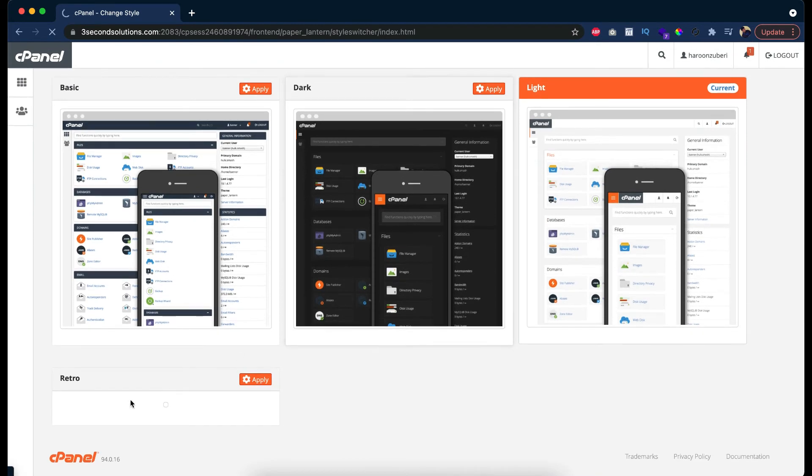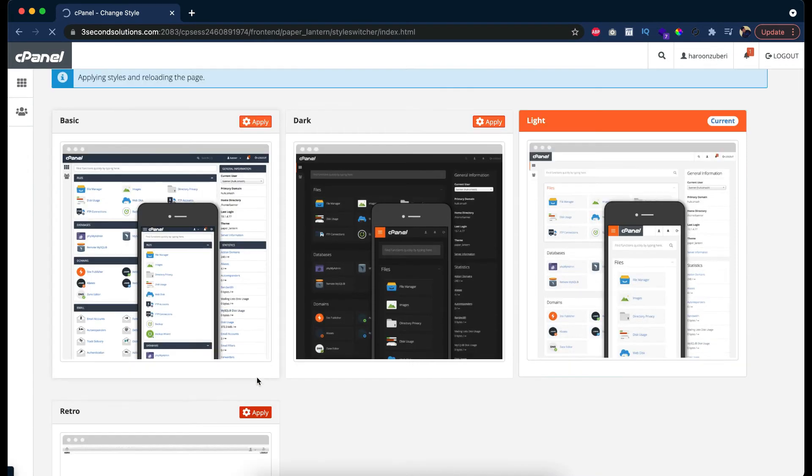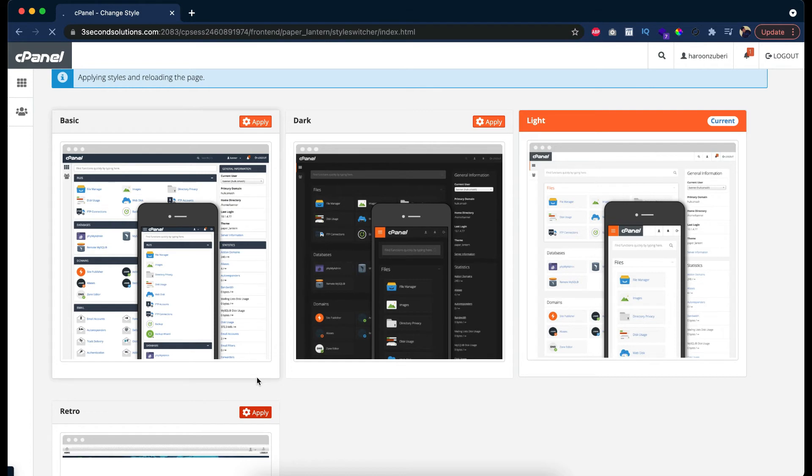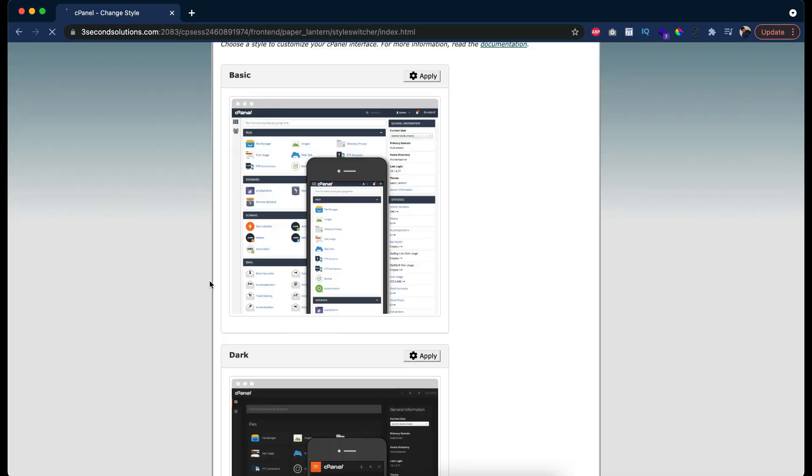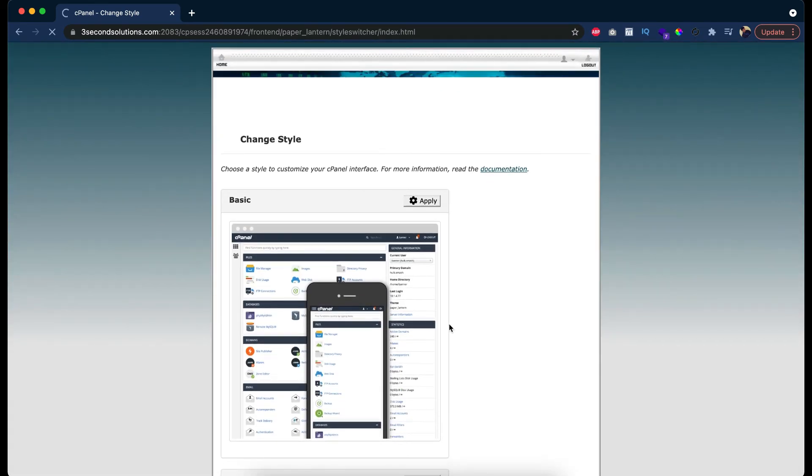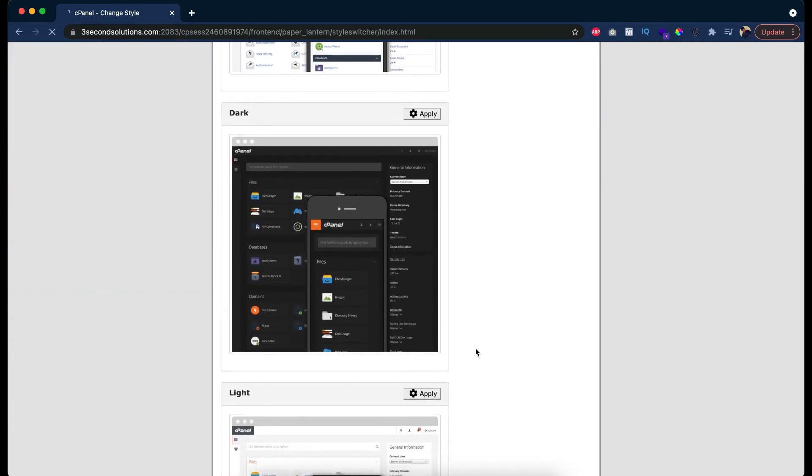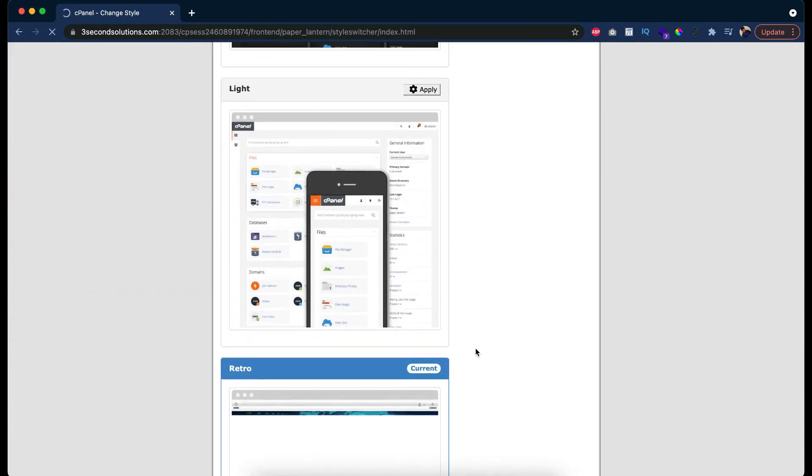Here is the retro theme. Now just click apply. And finally the theme I think is implemented. It's loading the page. Oh yes, the design is implemented but it's a very ugly design that I don't even like it.